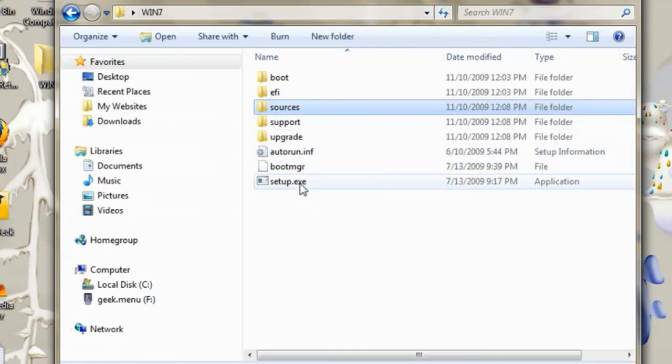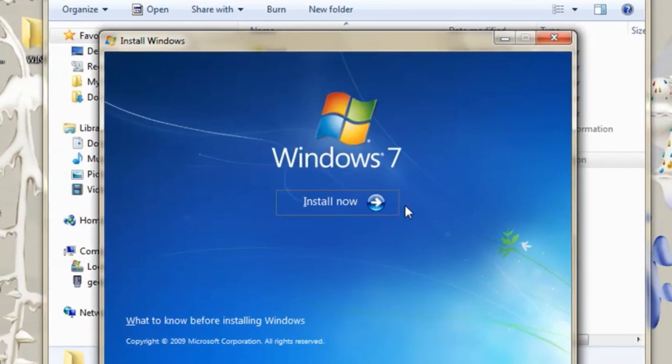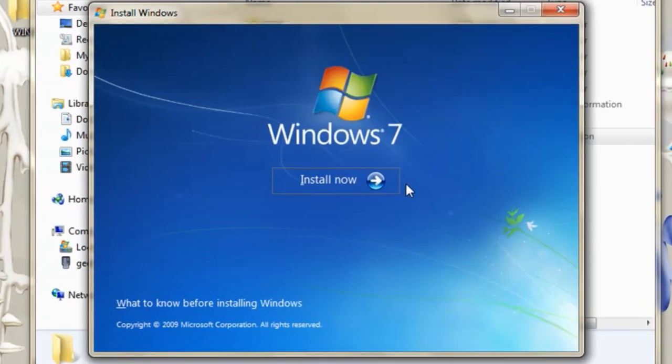Now just save the changes and run setup.exe from the files you copied over and you should now be able to install Windows 7.